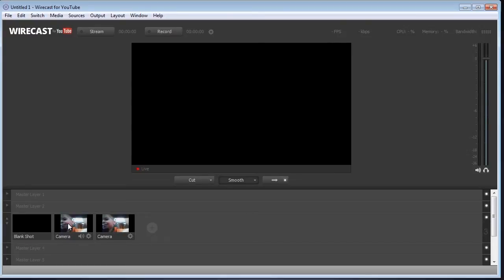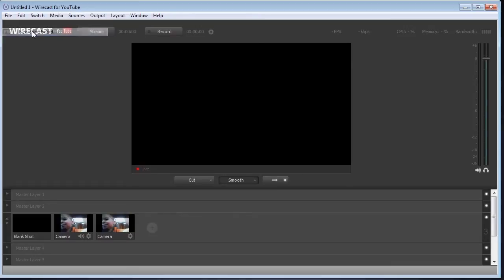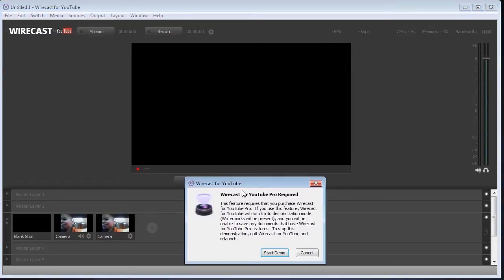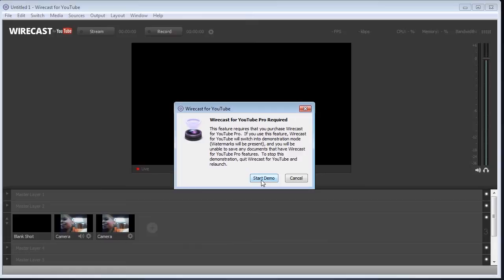So how do you get those other features enabled for demo mode? Well, what you do is just go to sources and choose something that's got a Pro next to it, for example. Click on that and it's going to say you've got to start a demo and you won't be able to save. And to reset it back to the free version, all you have to do is log out of Wirecast, log back in, and it'll reset.